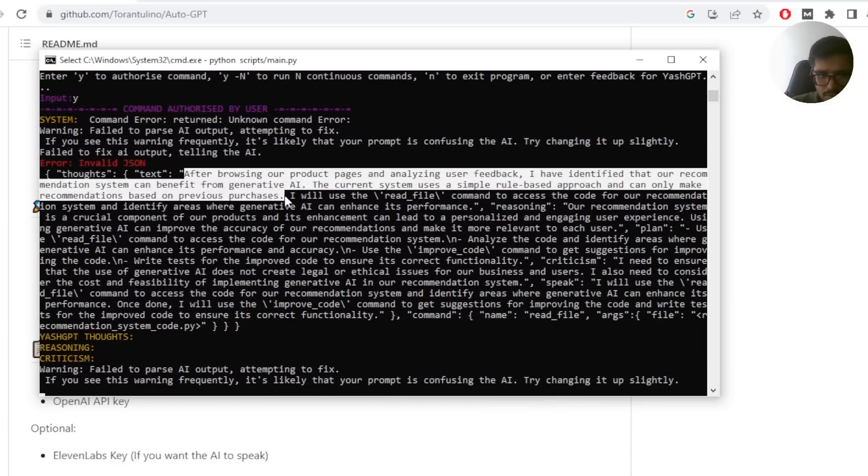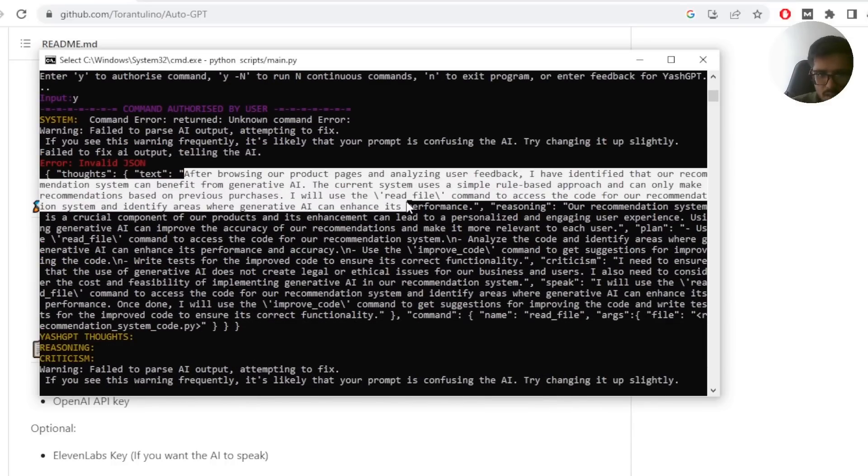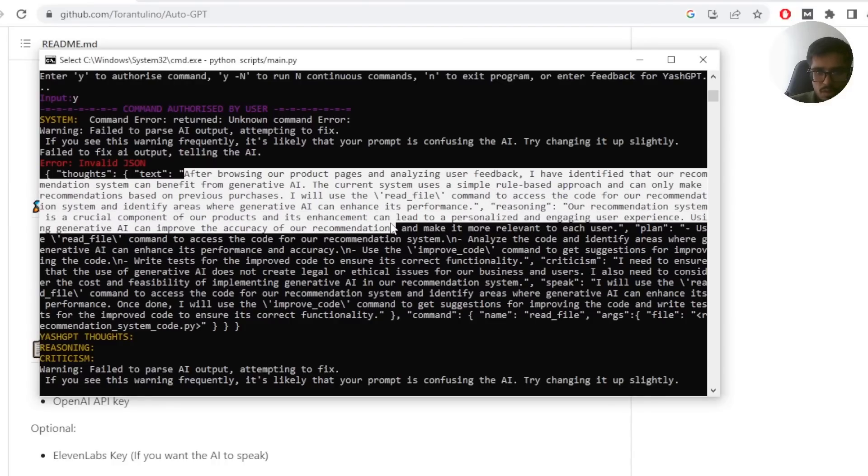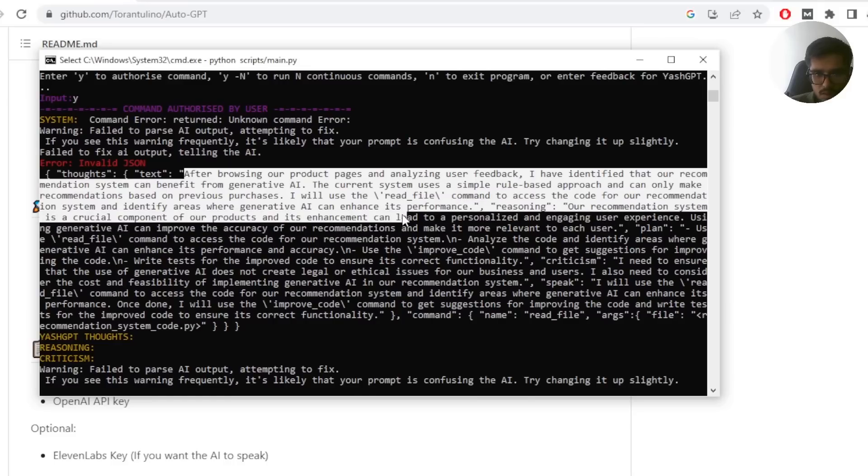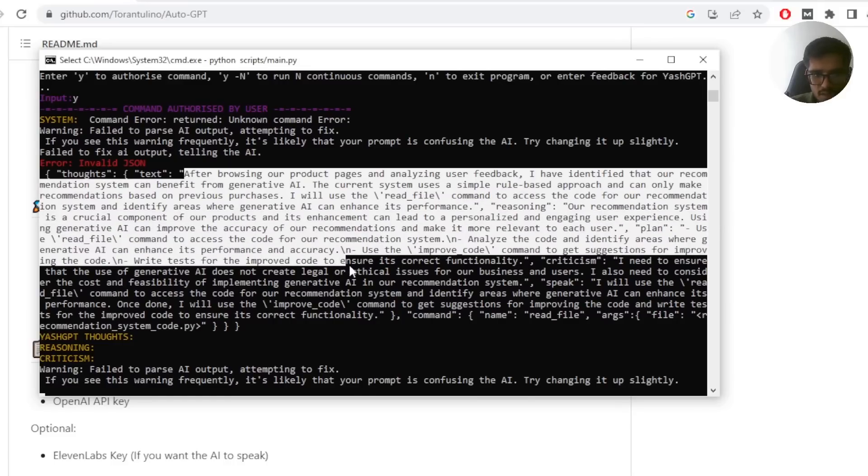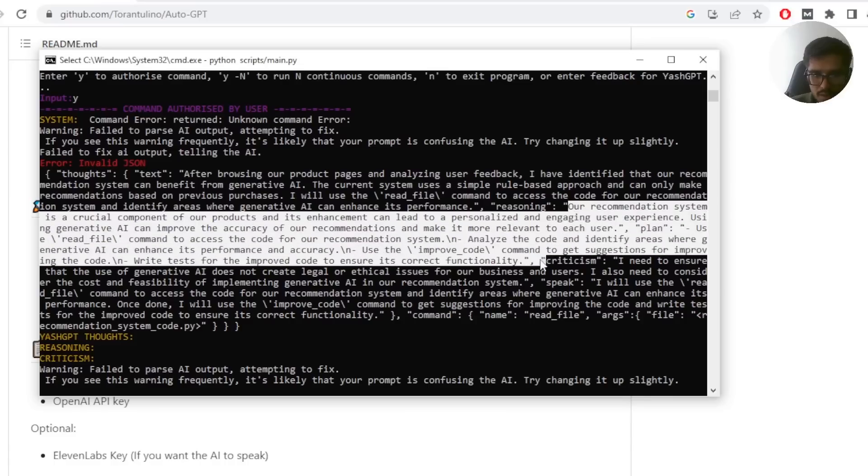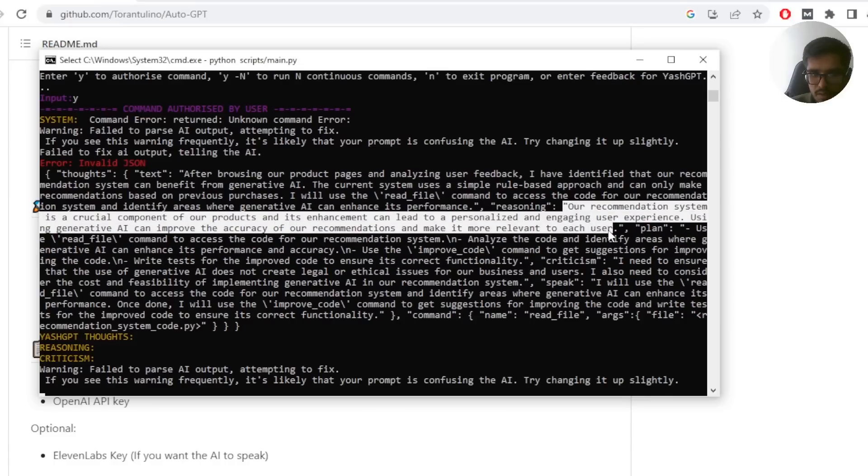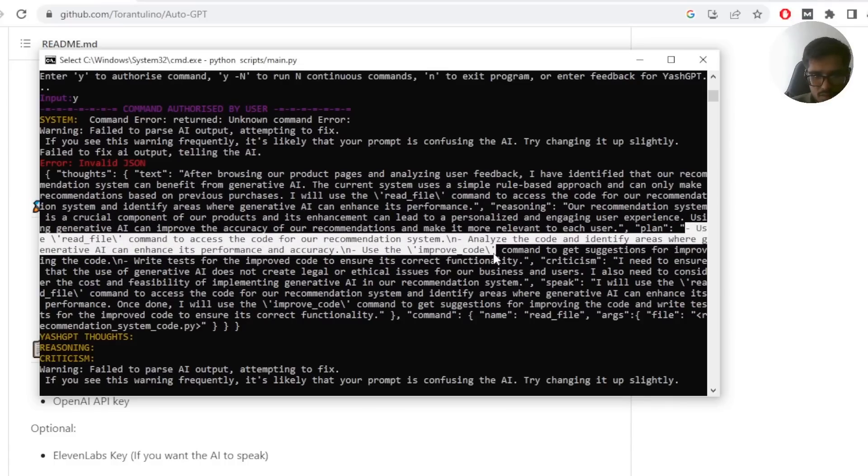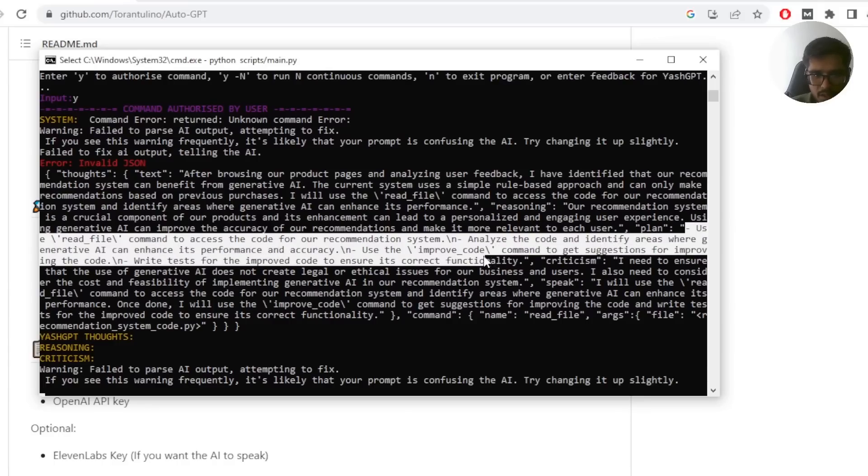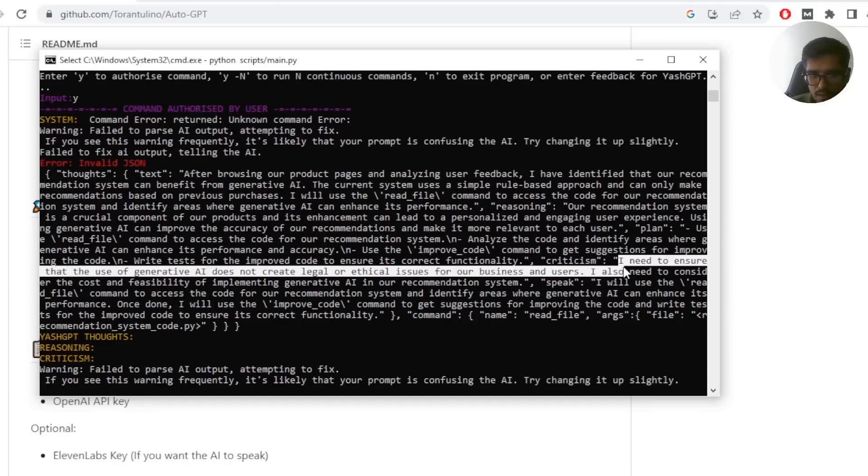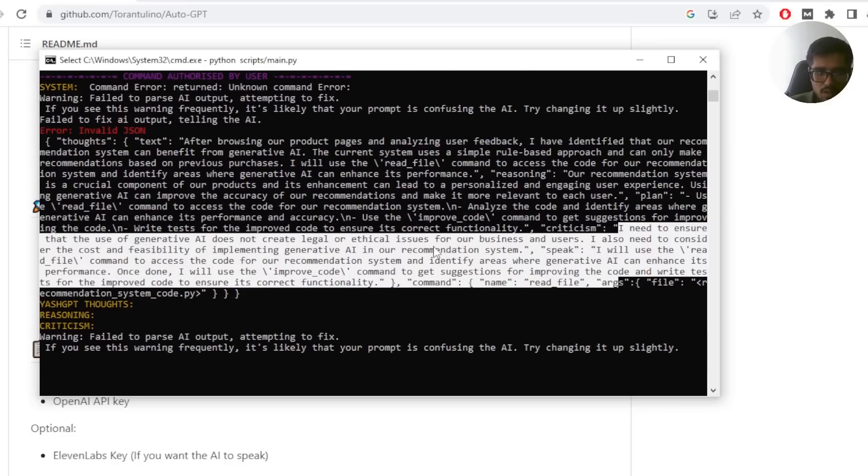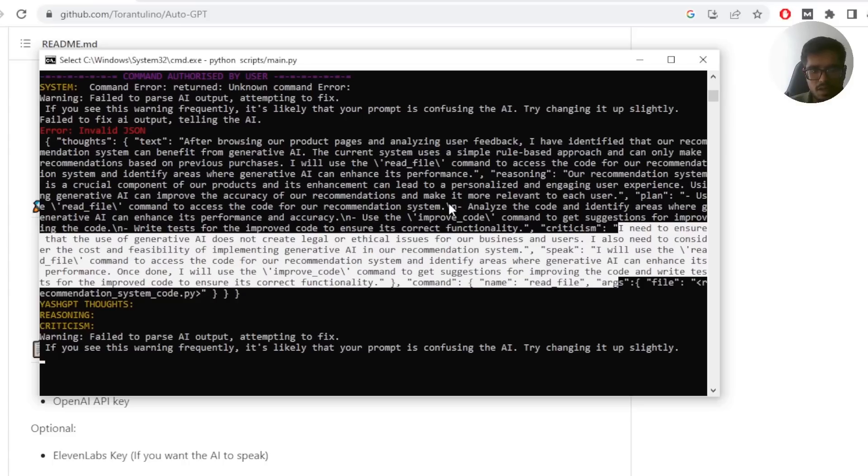So after browsing our product pages and analyzing, you had identified some recommendations that can benefit from generative AI. The current system will use simple rule-based approach, can make only recommendations, previous purchases, I've used command to access fire. Okay, so it kind of went ahead and you can see this part is the thoughts. Then it created reasoning till here, created reasoning till here. And then there's the plan, right? Come on to access our recommendation system, analyze, go to identify areas for generative AI. And then it also kind of went ahead and created the criticism. But you can see all of this is now broken. And this is primarily because this is still a very experimental version.